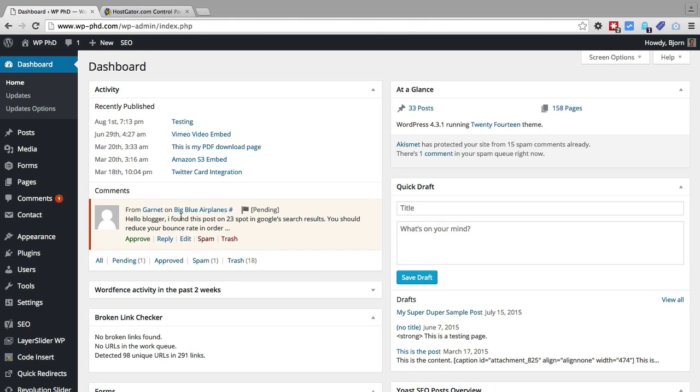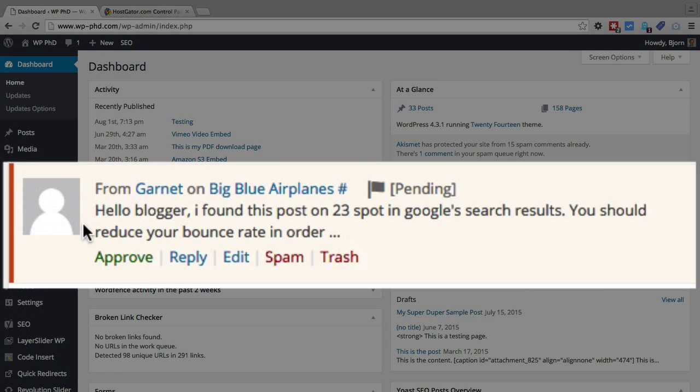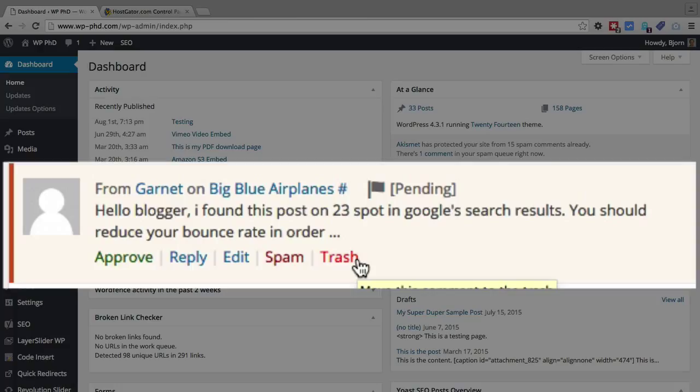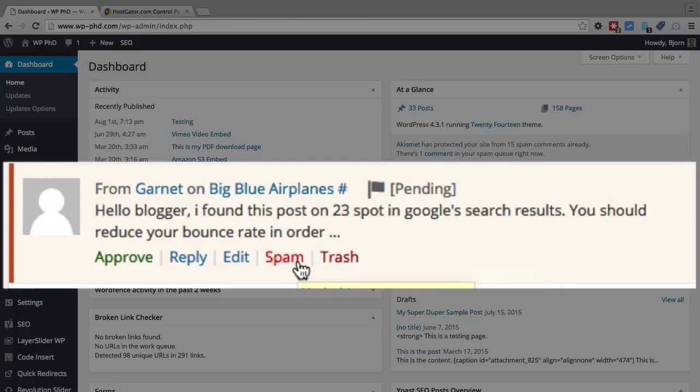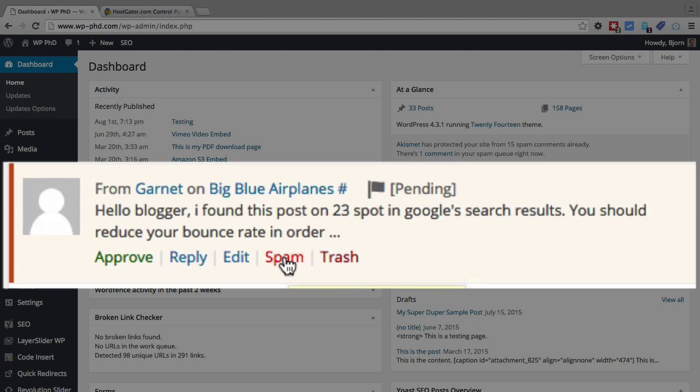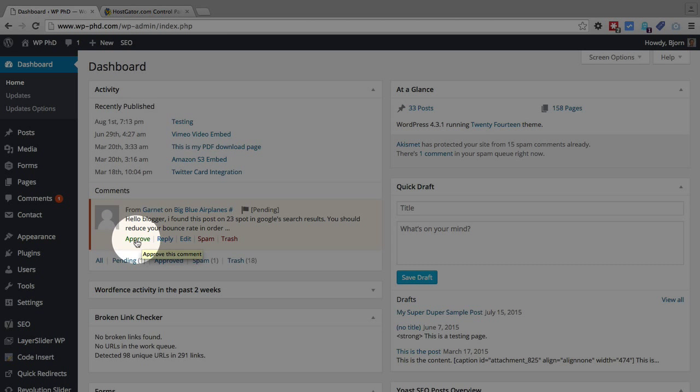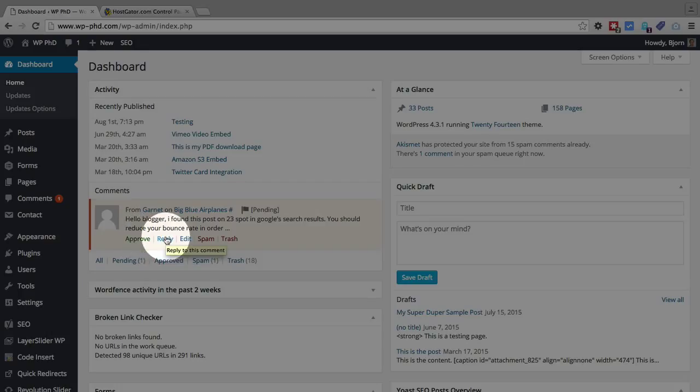Right in the dashboard you can approve a comment, reply to a comment, edit the comment, spam the comment, or trash the comment. The difference between spam and trash is if you have an anti-spam plugin installed, that will then be added as a possible footprint to that plugin's filtering capabilities, whereas trash just goes right into the trash. For the comment to appear on the live website, you have to click approve, and then following that you can click reply and reply to that comment.